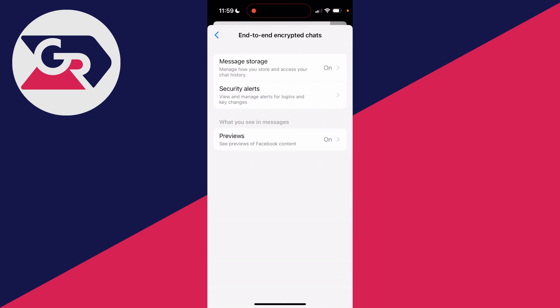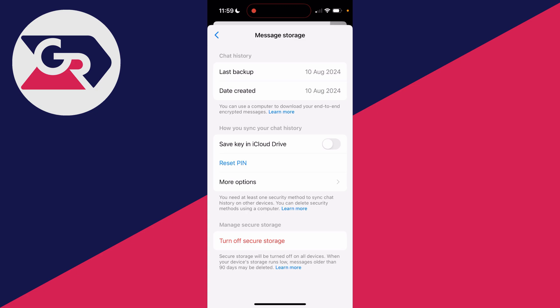In here, click on Message Storage. Just note, if your message storage is turned on—you can see mine is currently on—it means you can reset the PIN on this device.